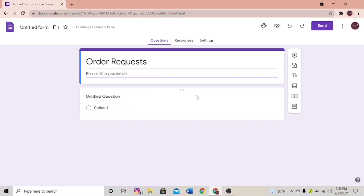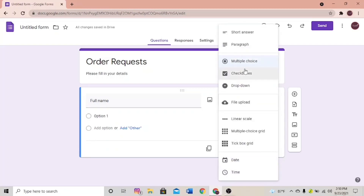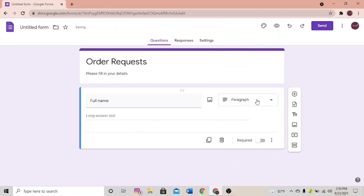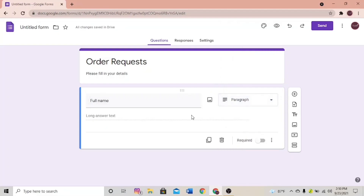Here's the first question. You can add any number of questions you like. I'm going to edit this question as 'Full Name' — this is the first question my customer is going to fill. There's an option called Multiple Choice; I'm going to select Paragraph because full name is going to be a long answer. Make it required because it's a compulsory question.